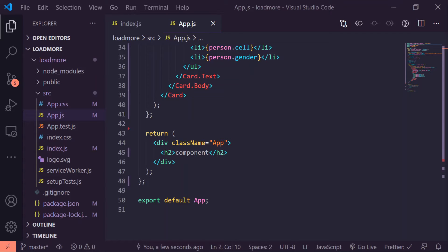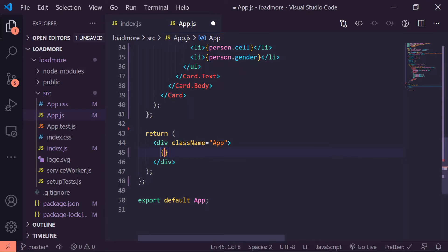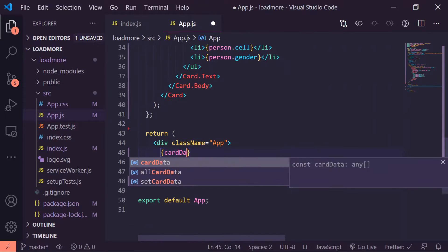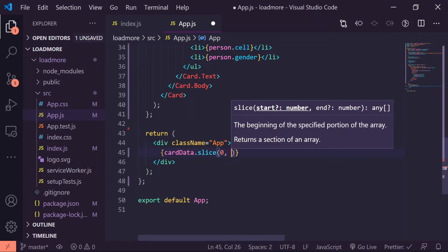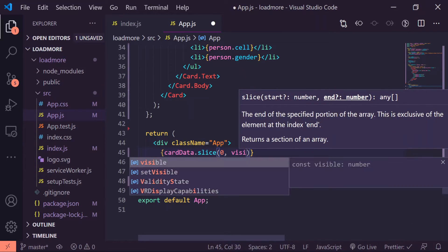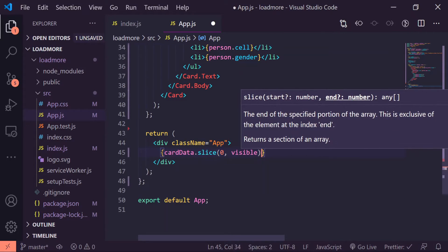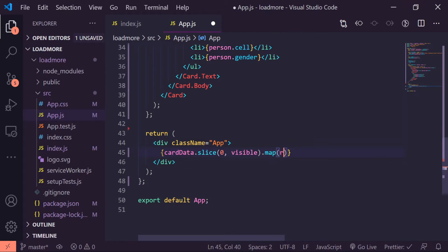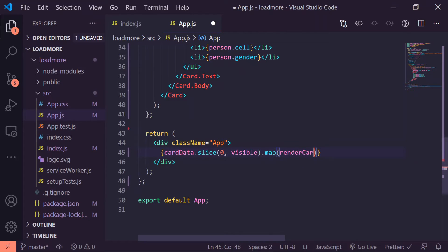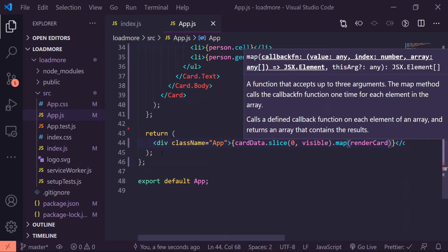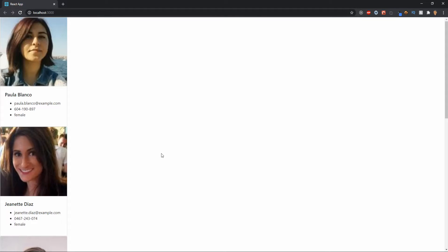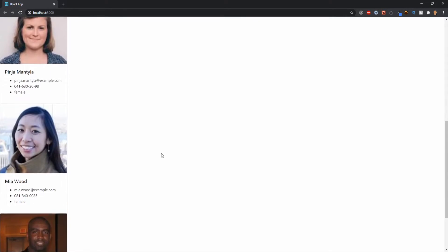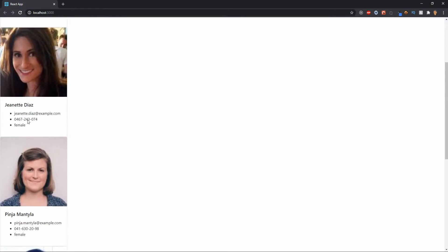Now we're going to slice our cardData useState variable and map over our render card. I'll get rid of this h2 that says component and I'll use curly braces. Let's do cardData.slice at zero and visible and also map renderCard. Let's save it and see if this is working. There we go, now we have approximately five people, one, two, three, four, and five.